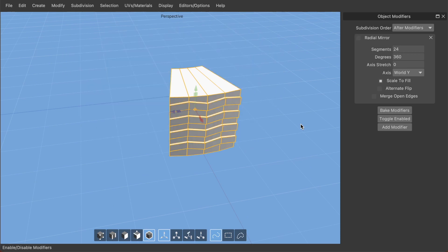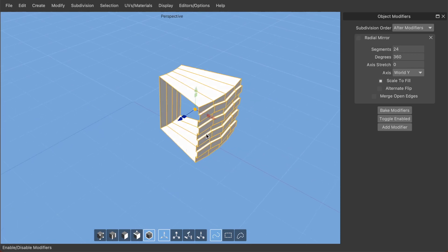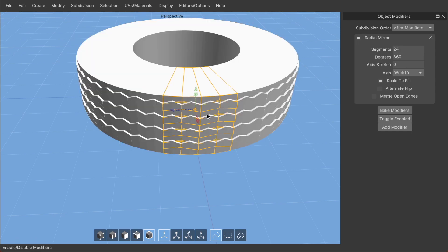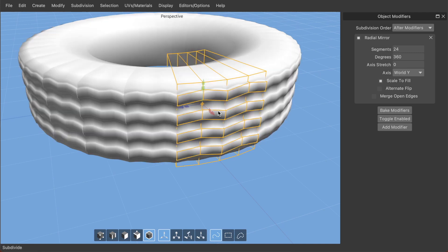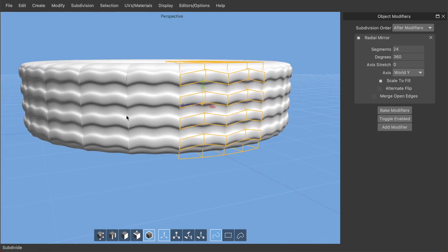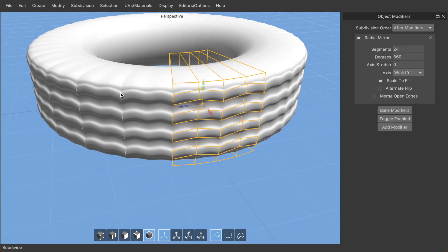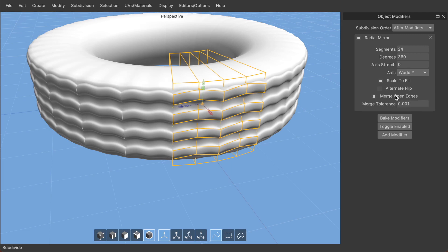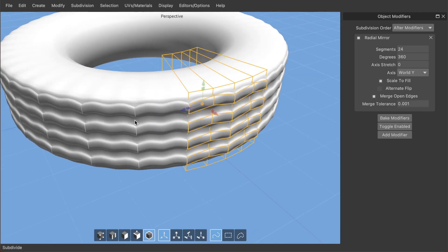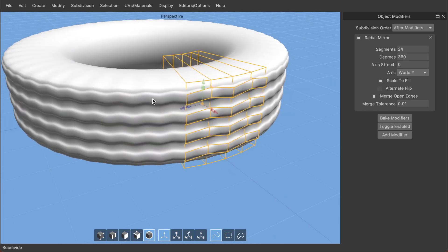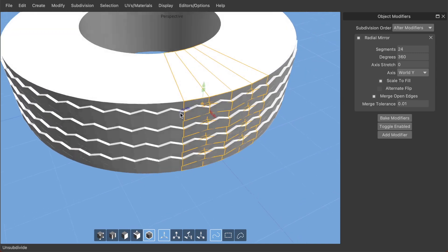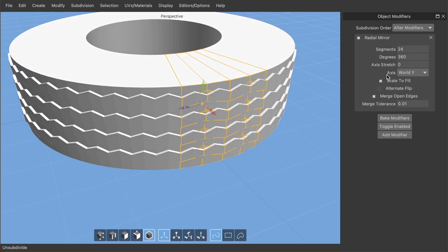Let's talk about merge open edges. If I turn off the modifier you can see I've got open edges with no other face attached. Turning the modifier back on and hitting subdivide, you can see there's weird stuff going on at these edges — creases — because they're not actually getting merged from one segment to the next. If I click merge open edges it will attempt to merge them. You can still see creases because the merge tolerance is too low — some vertices are not quite along the exact edge of this segment radially. If I reduce that by a factor of 10, it's now merging nicely.